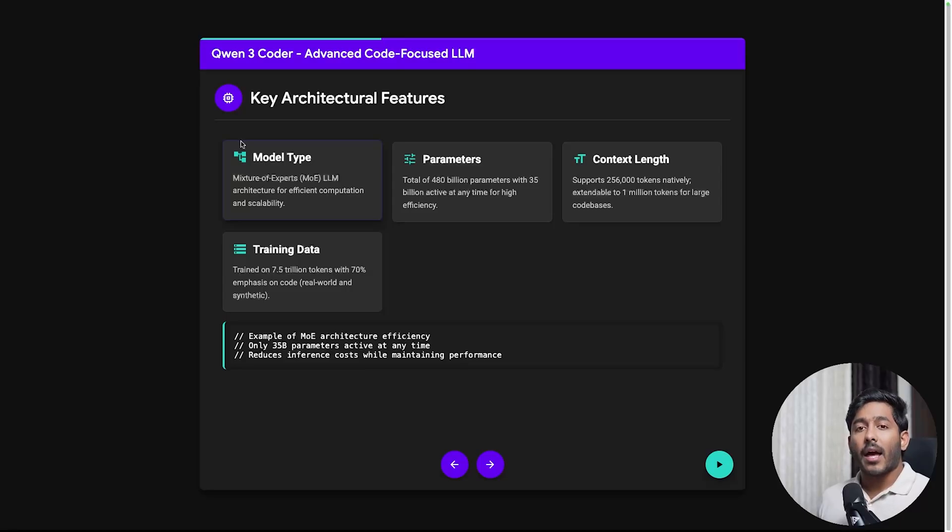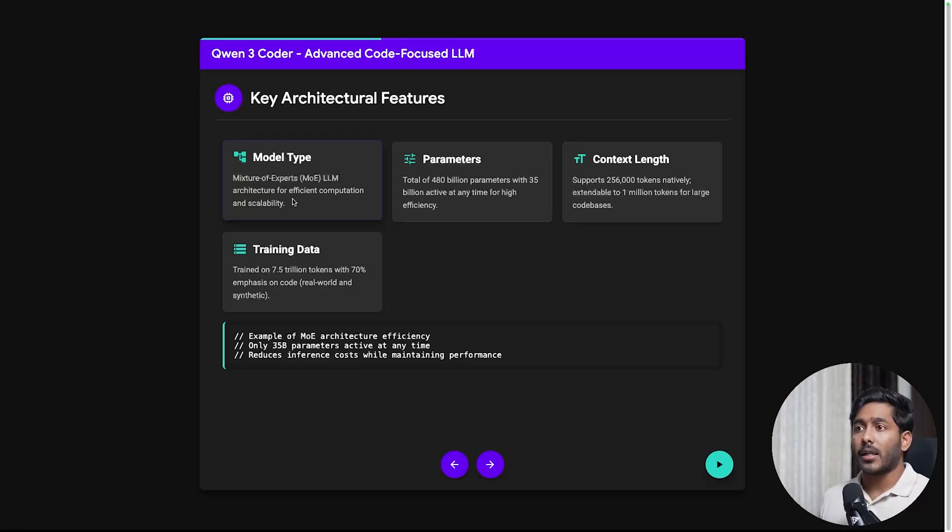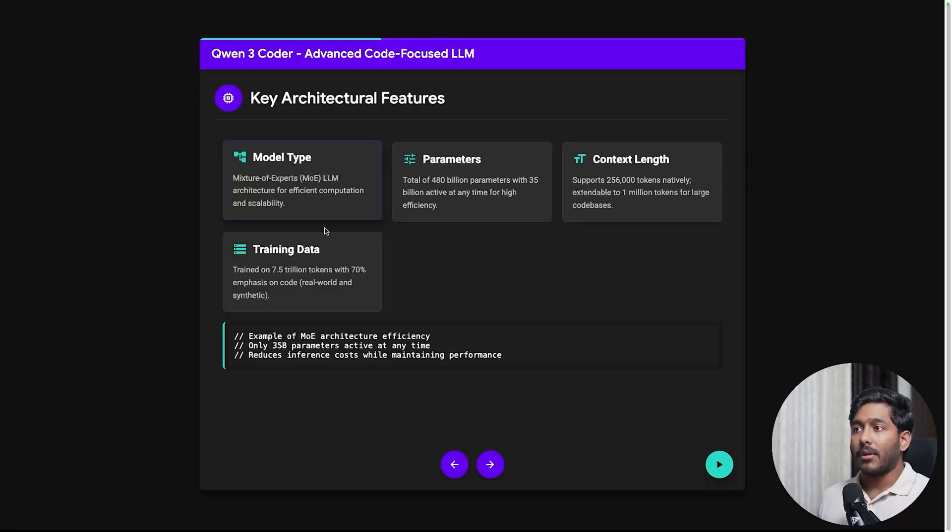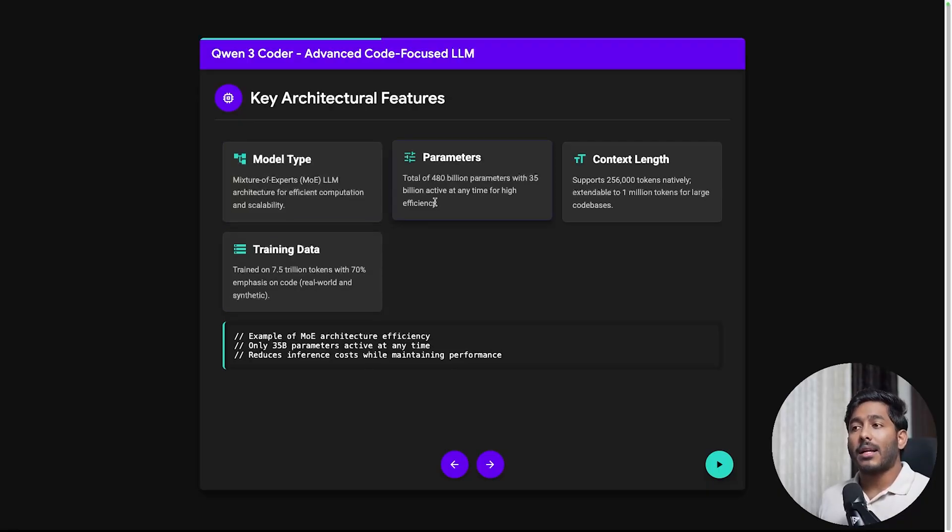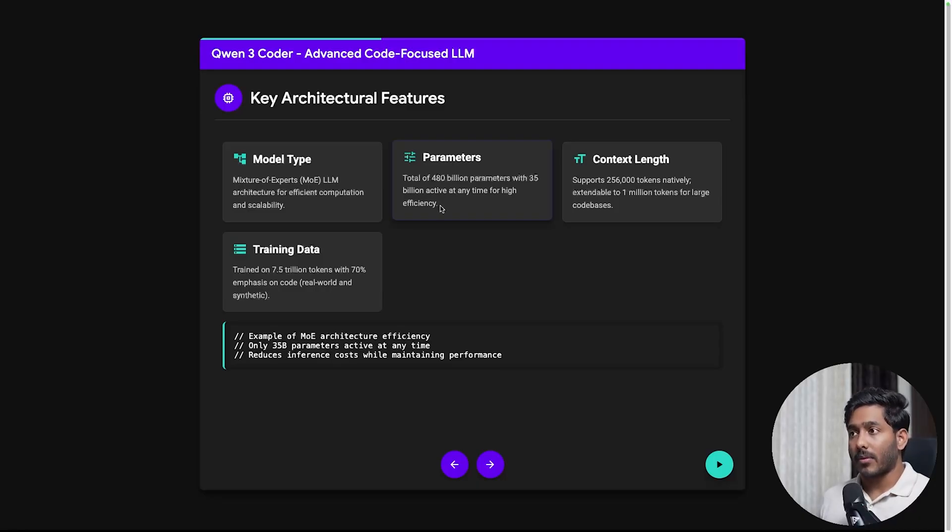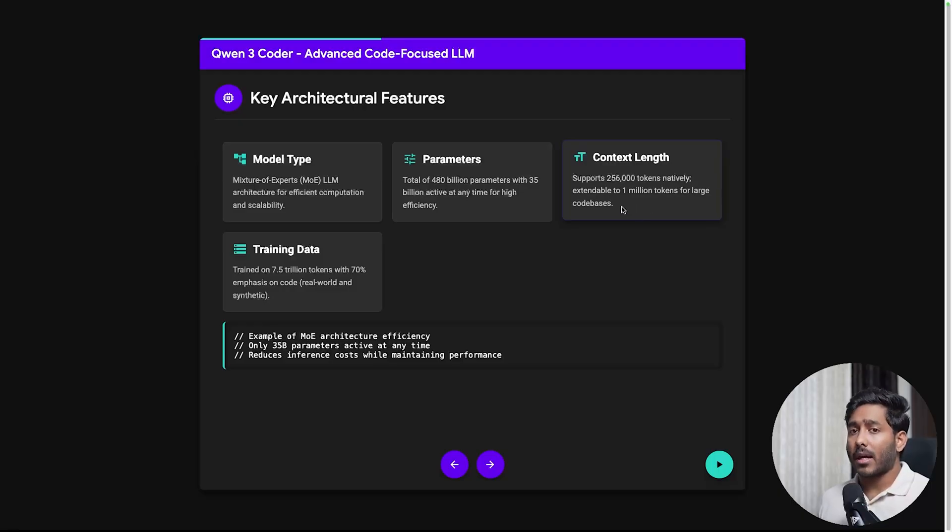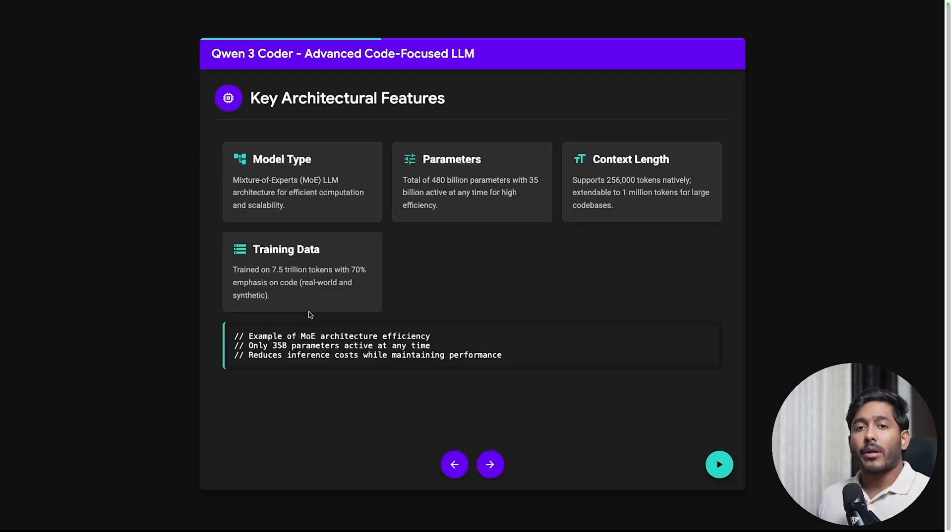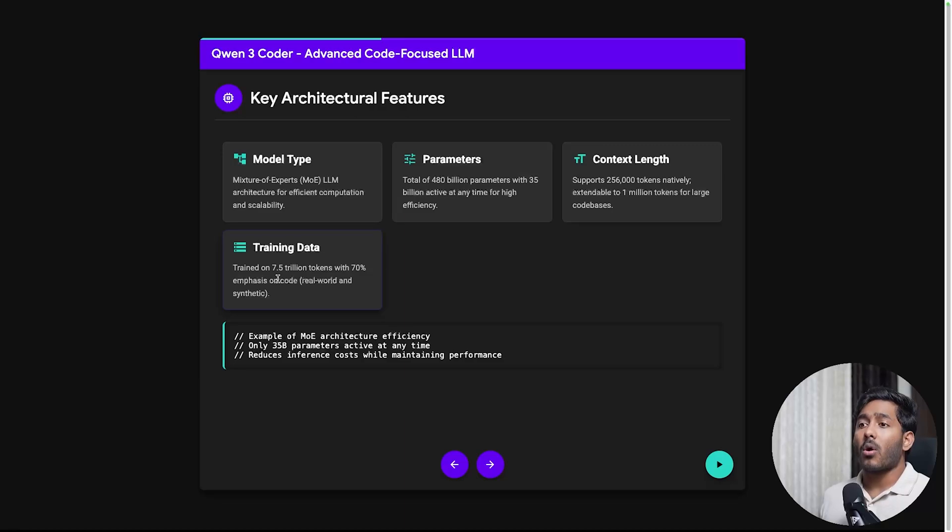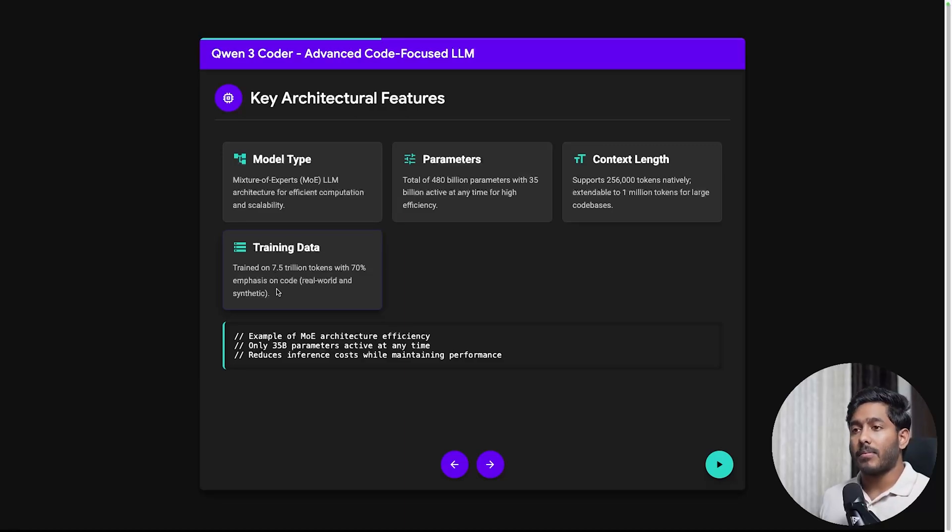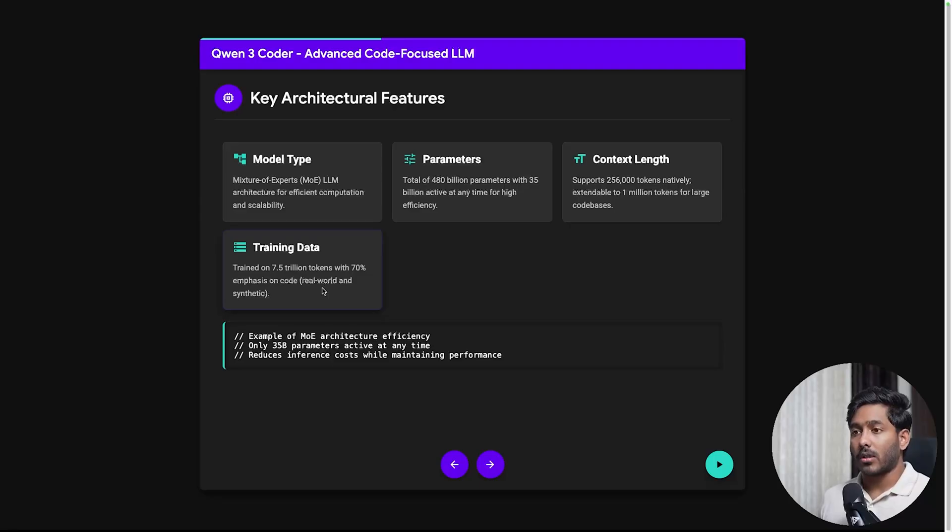The key architectural features are it is model type mixture of experts LLM architecture for efficient computation and scalability. It contains about 480 billion parameters with 35 billion active parameters at any point of time for high efficiency. It supports 256,000 tokens natively and can be extendable up to 1 million tokens. When talking about training data it is trained on 7.5 trillion tokens with 70% emphasis on code and real world projects.